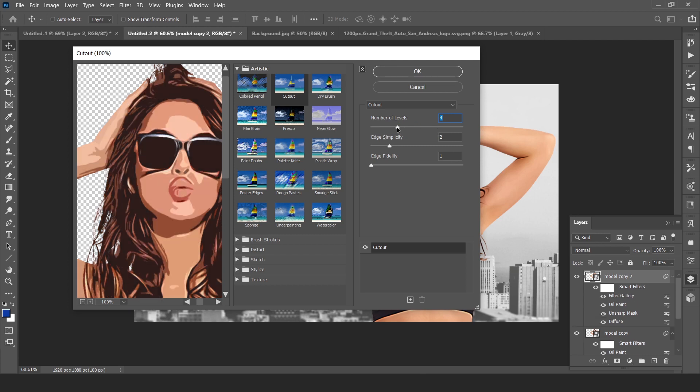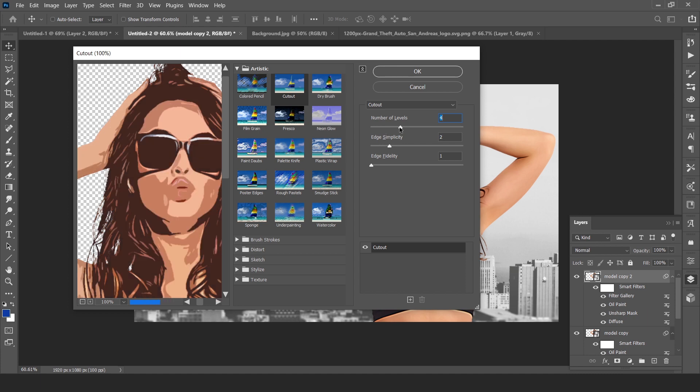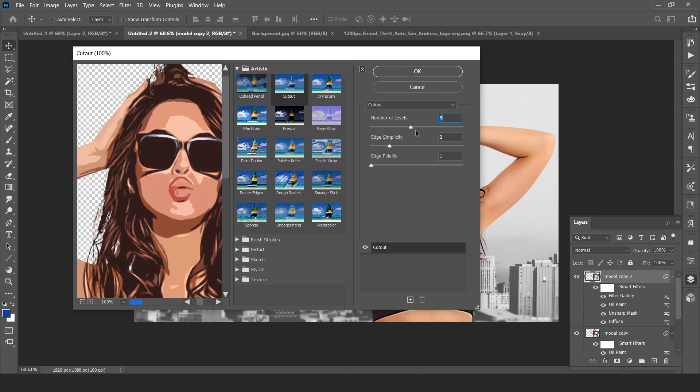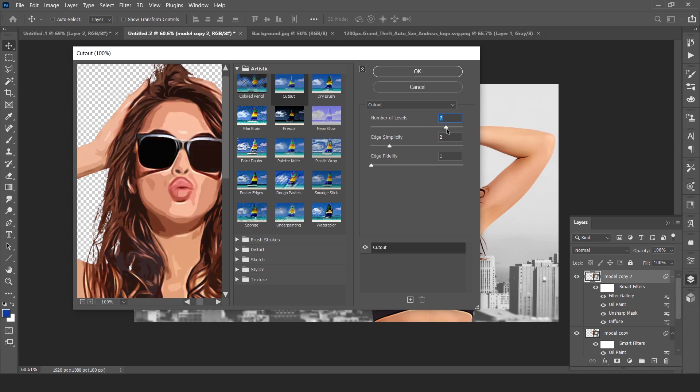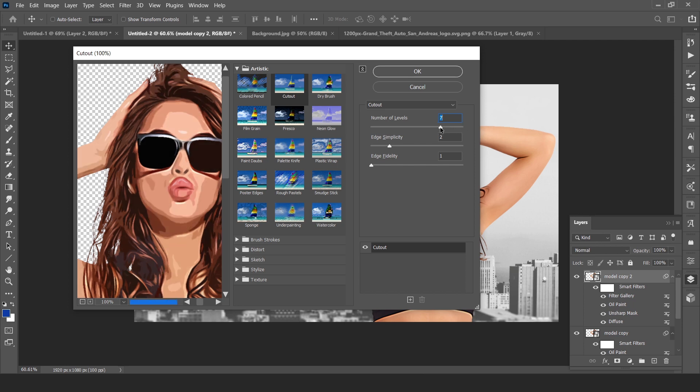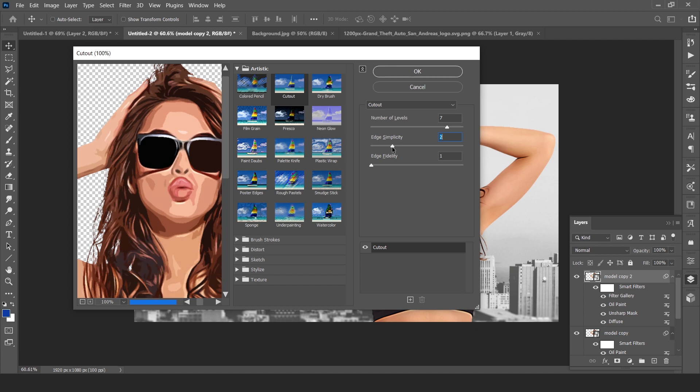Now play with the number of levels. Actually, this is the number of colors on our subject. I think seven is okay. Edge simplicity should be four is okay. Hit OK.